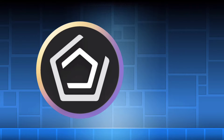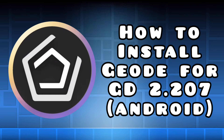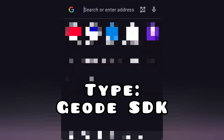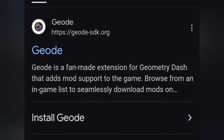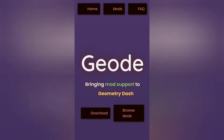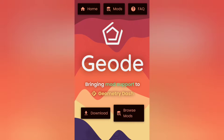How to install Geode for Geometry Dash 2.207 for Android phones. First, open your browser and type 'Geode SDK'. Afterwards, click the link that appears on the screen. Now you're on the official website of Geode.